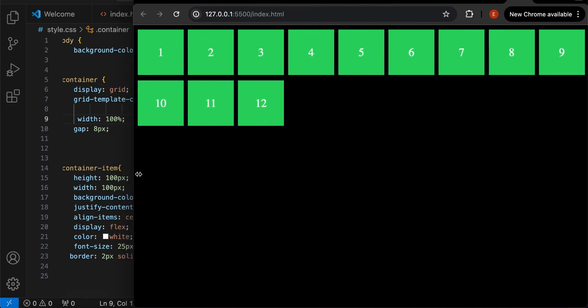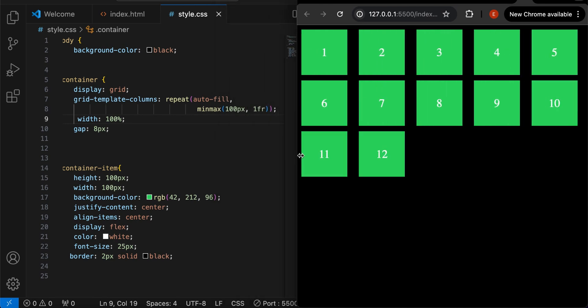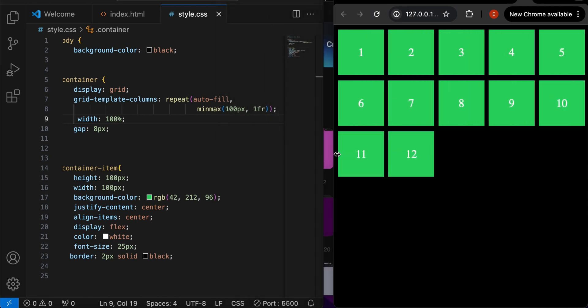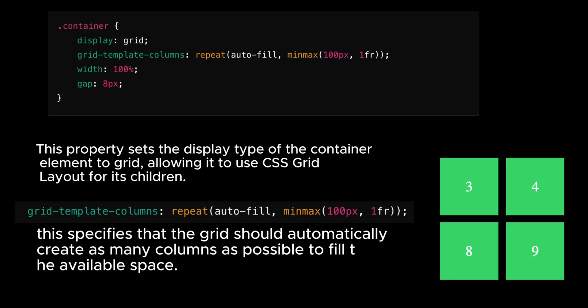Using this method saves more time than using media queries. Going back to my code.